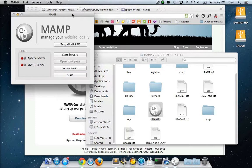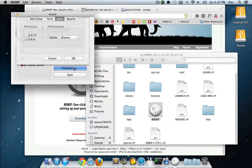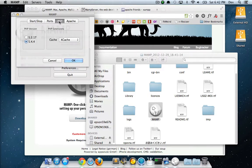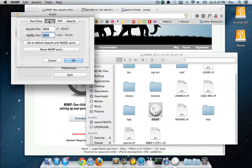Before you run MAMP, just go into the preferences folder. PHP, you want to make sure that it's the latest version. Under ports, I usually just set it to the default.